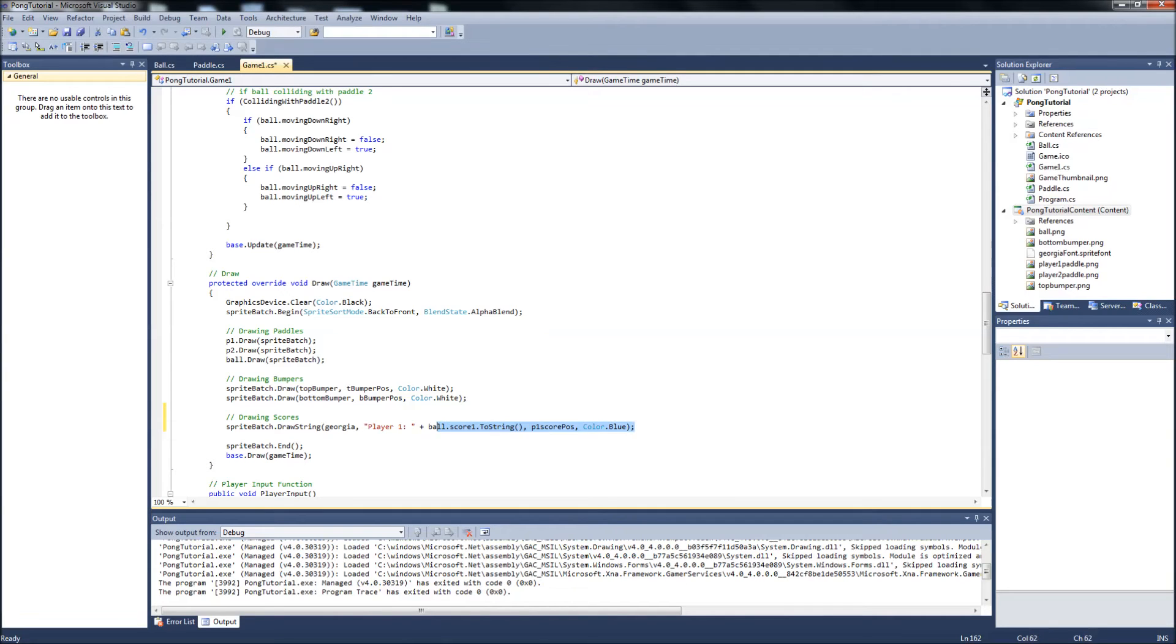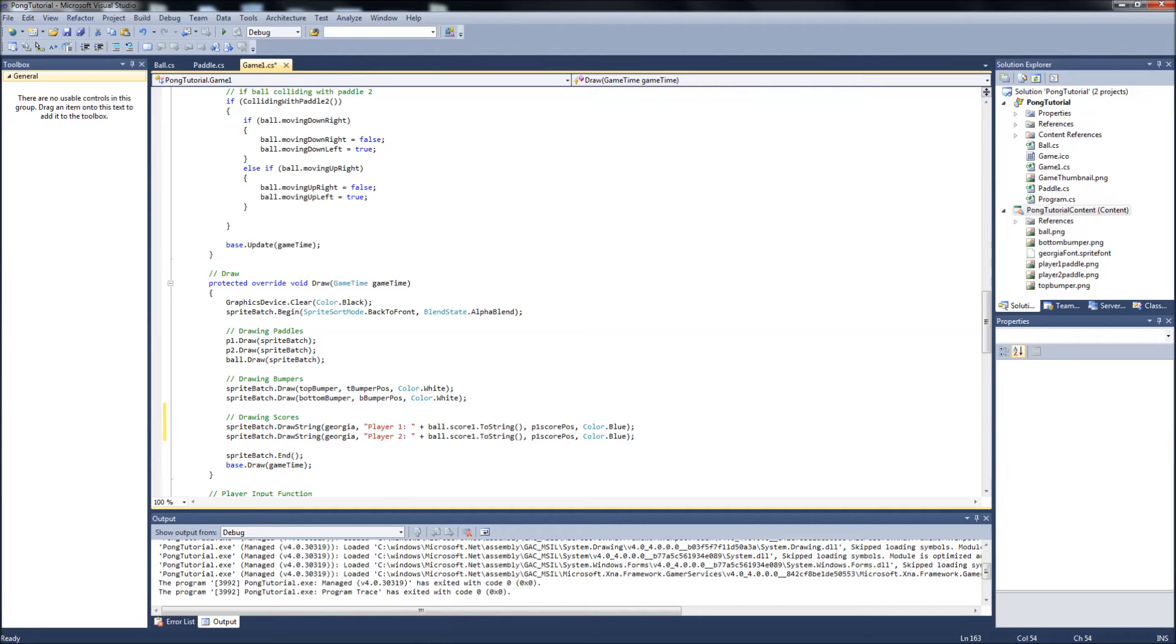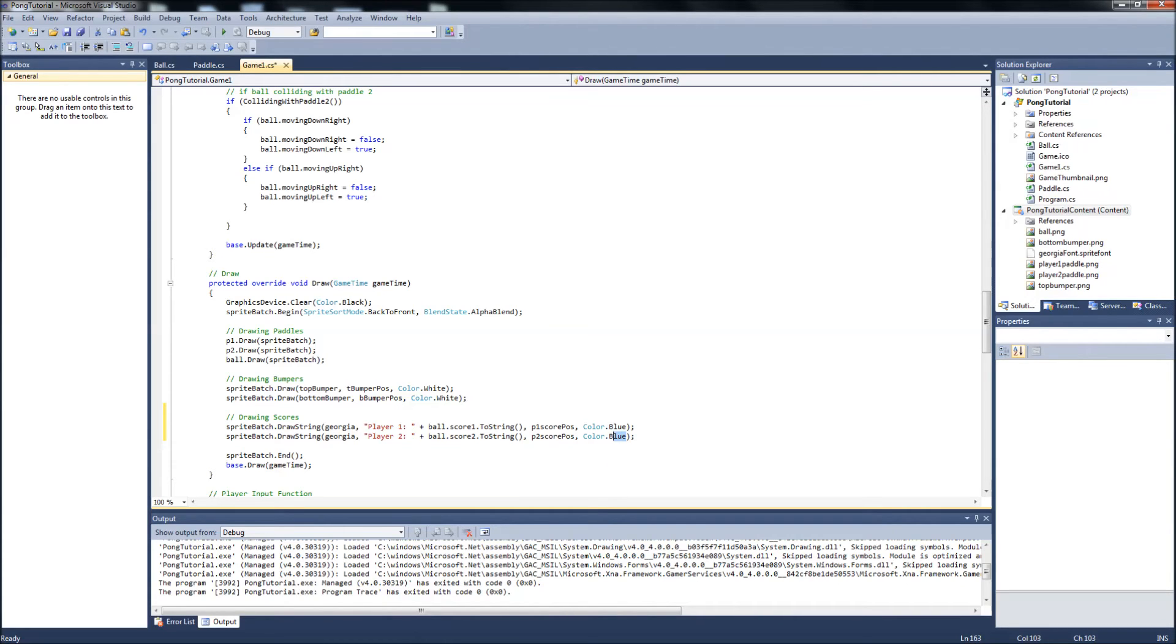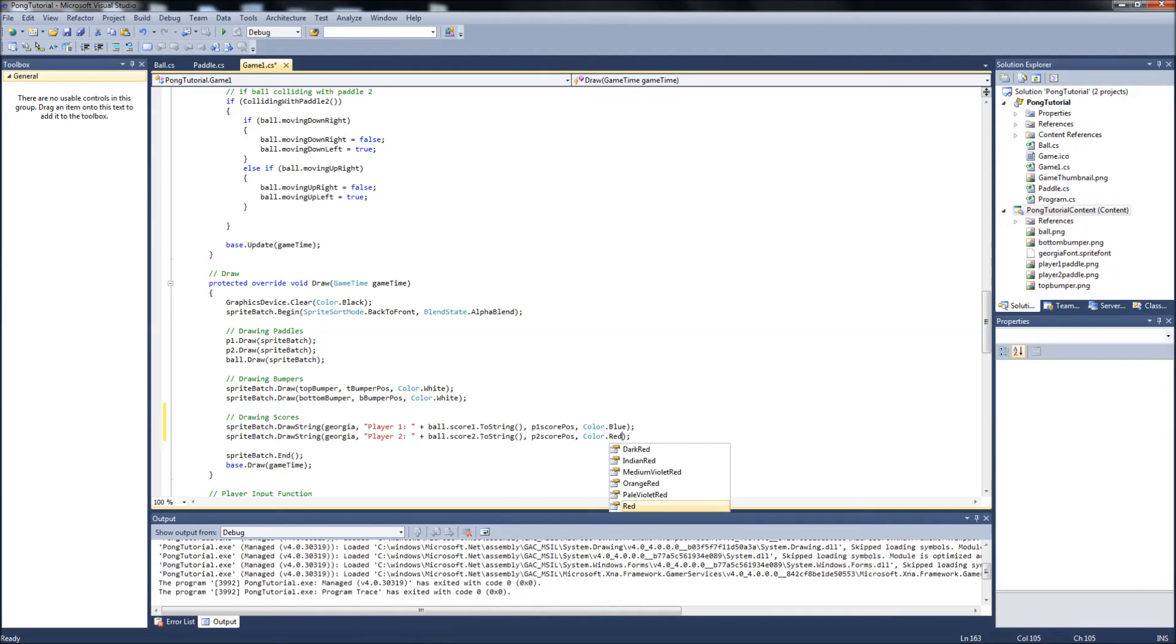And so my colon, we can copy that. So that's drawing the player one text to the screen, the score. Just change a few things. We'll want to display the player two, updating with the score two variable in the player two score position. And we'll make that color red because the paddle color. And that should be it.